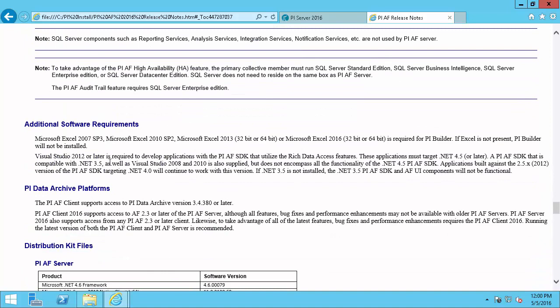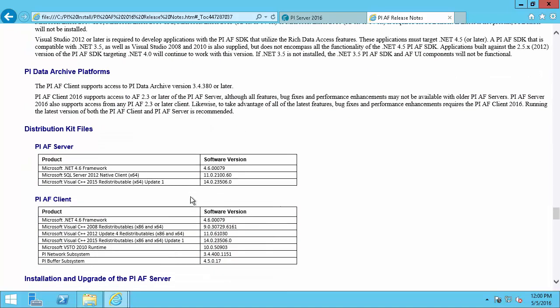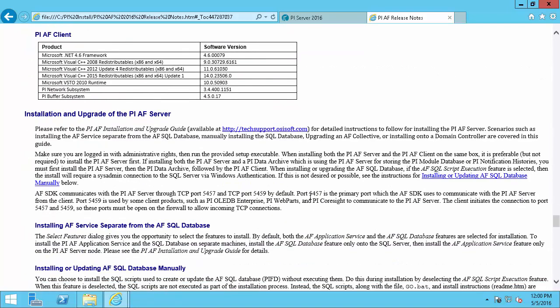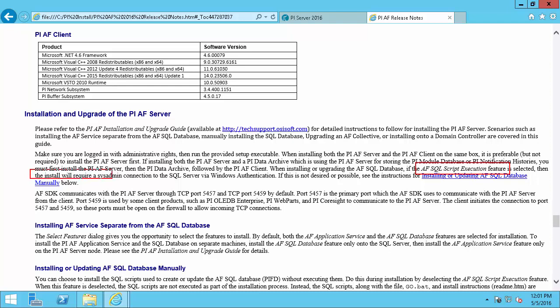But to install the AF Server, I'll also need an AF database. And the AF database will be created by this AF SQL script execution feature. We'll see here that in order for the AF database to be installed, this AF SQL script execution feature has to run when we run the AF install kit. So we have to run this in AF Install Kit as an account with a sysadmin connection to the SQL Server. So this is another important requirement of our PI installation process.